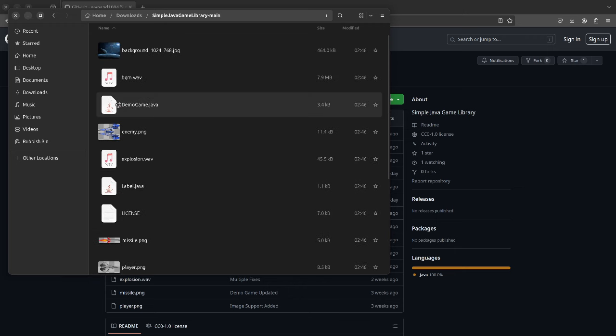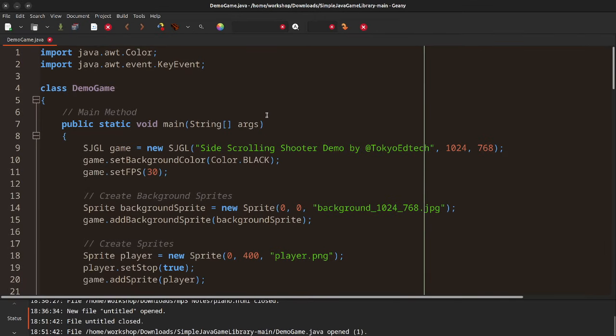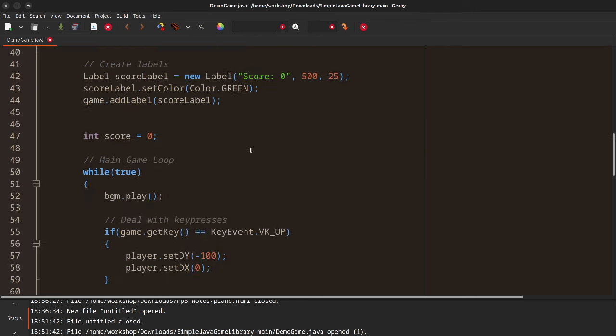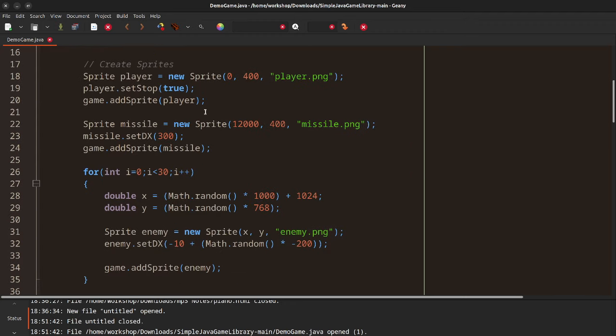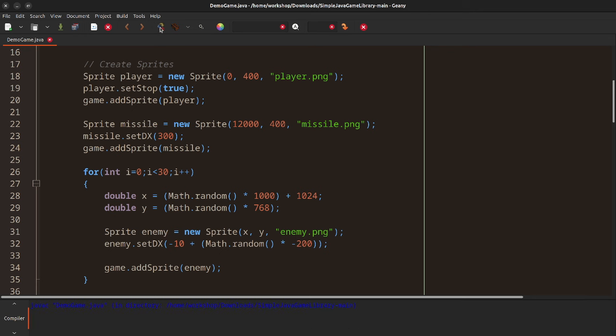Let me show you the demo game — this will give you an idea of what this can do. The idea is to make this as simple as possible for beginners to start making simple games. The demo game is 112 lines long and it's basically the beginning of a side-scrolling shooter.